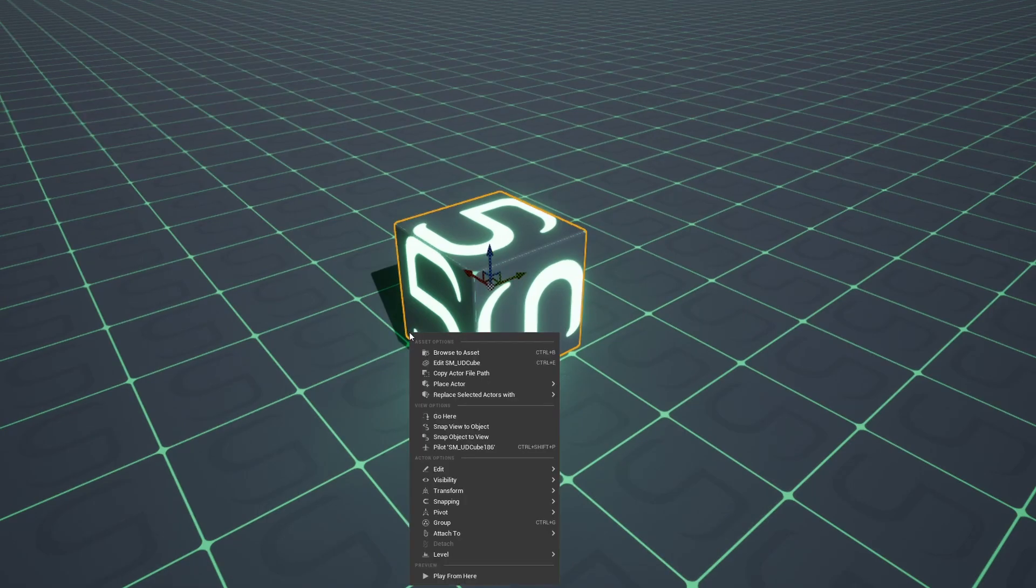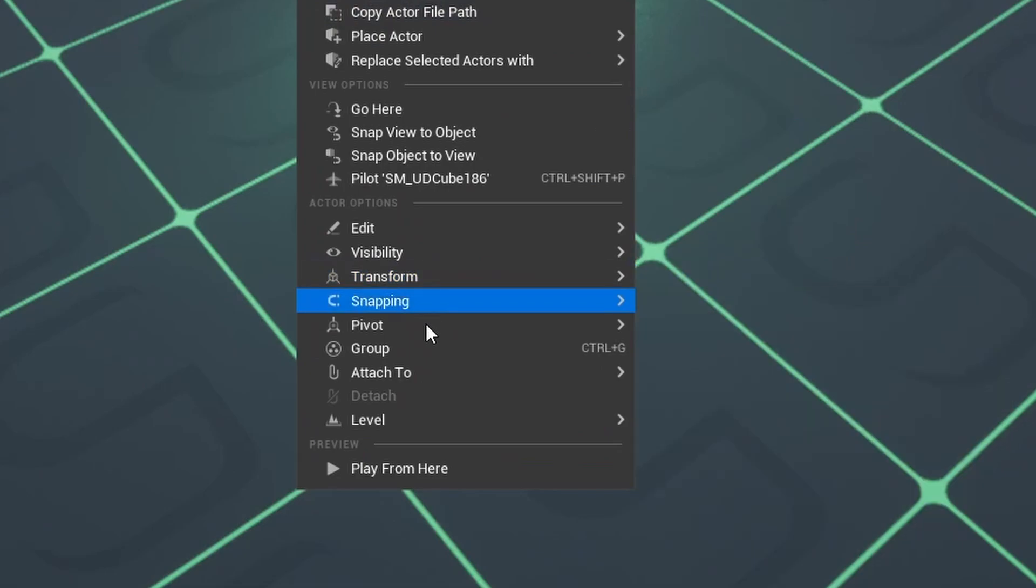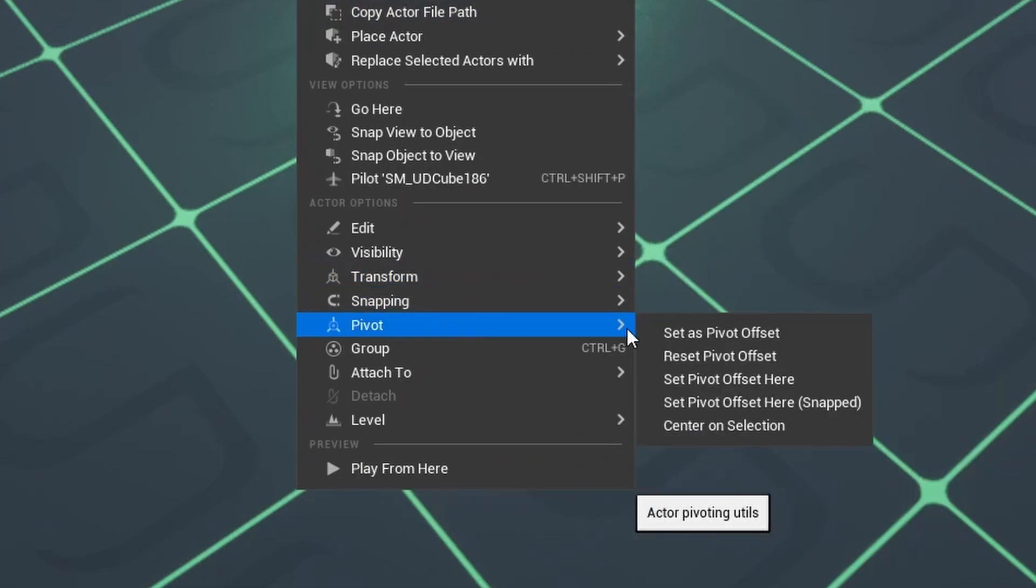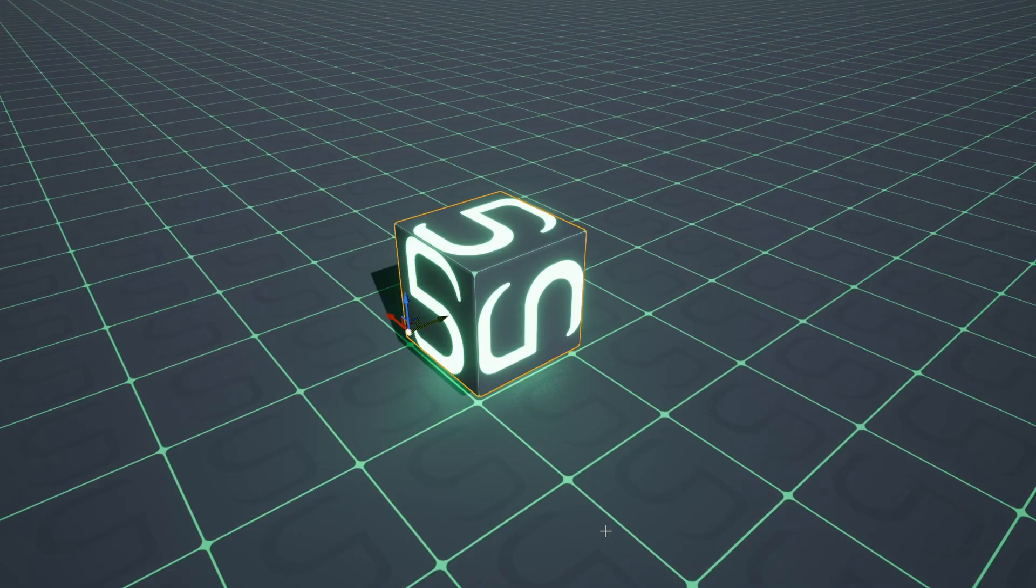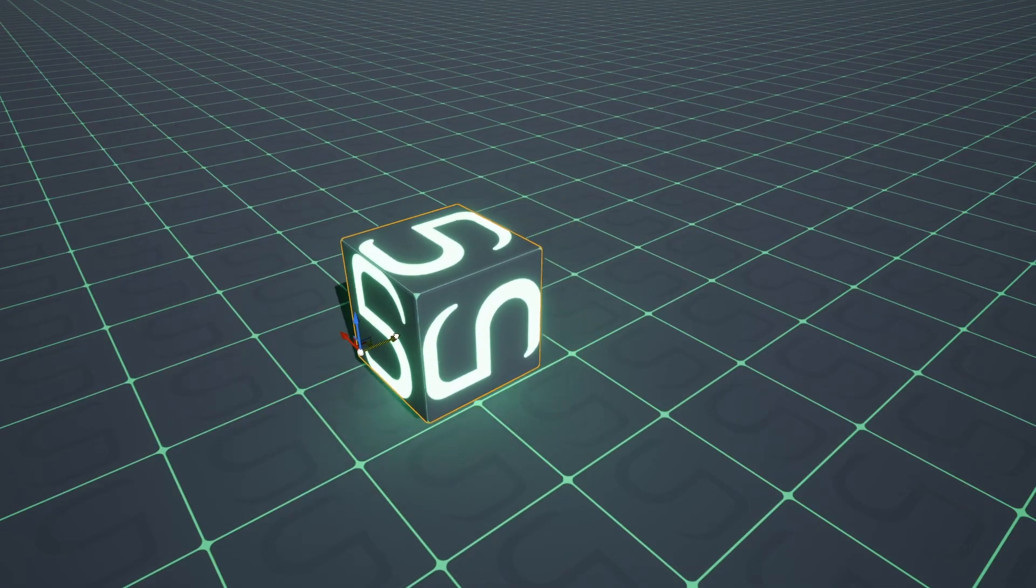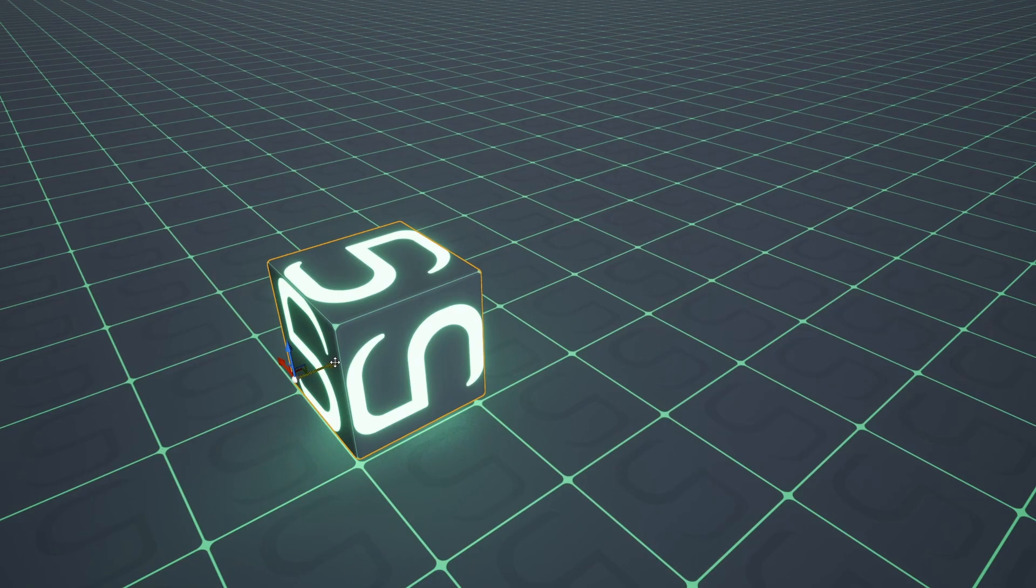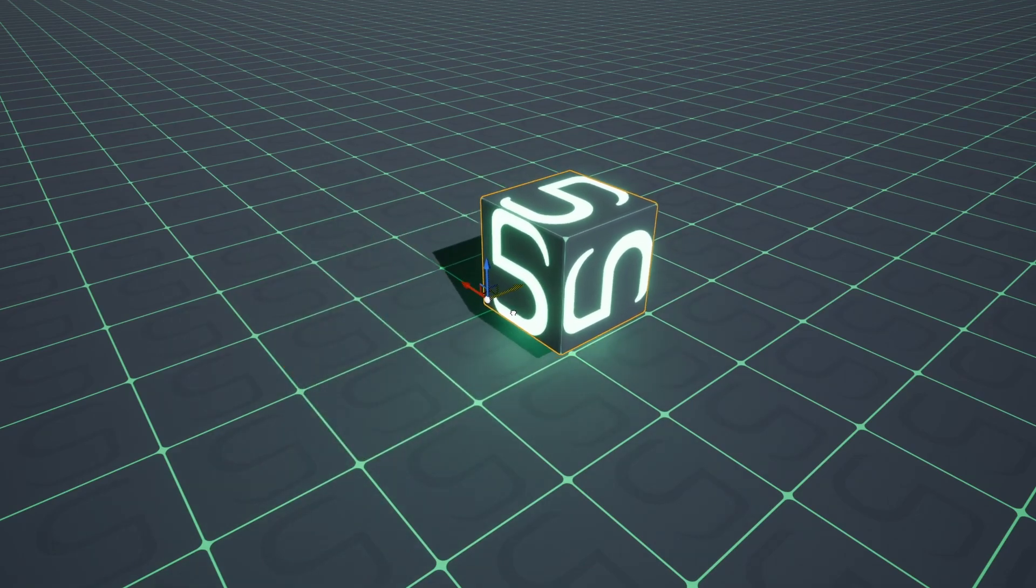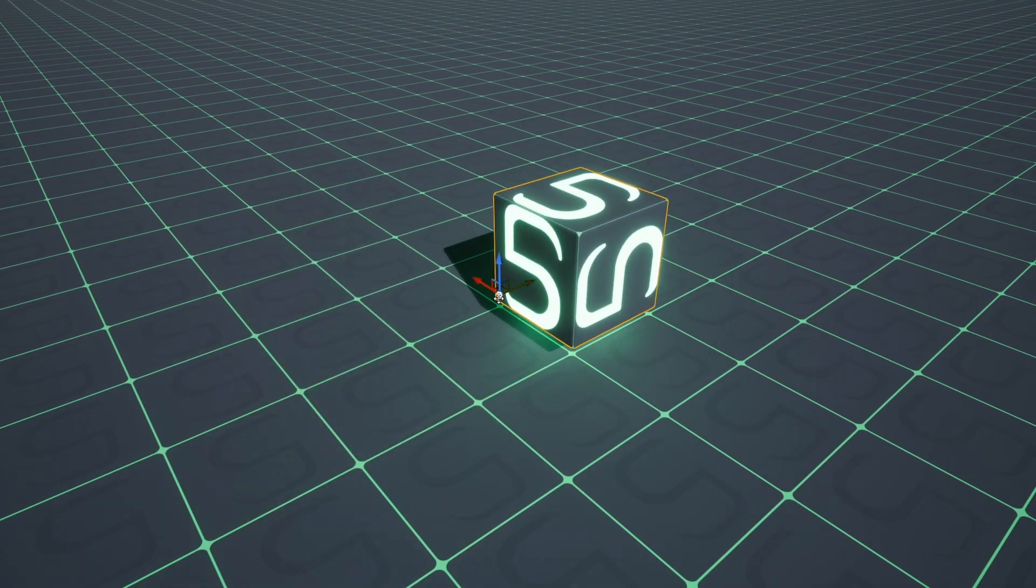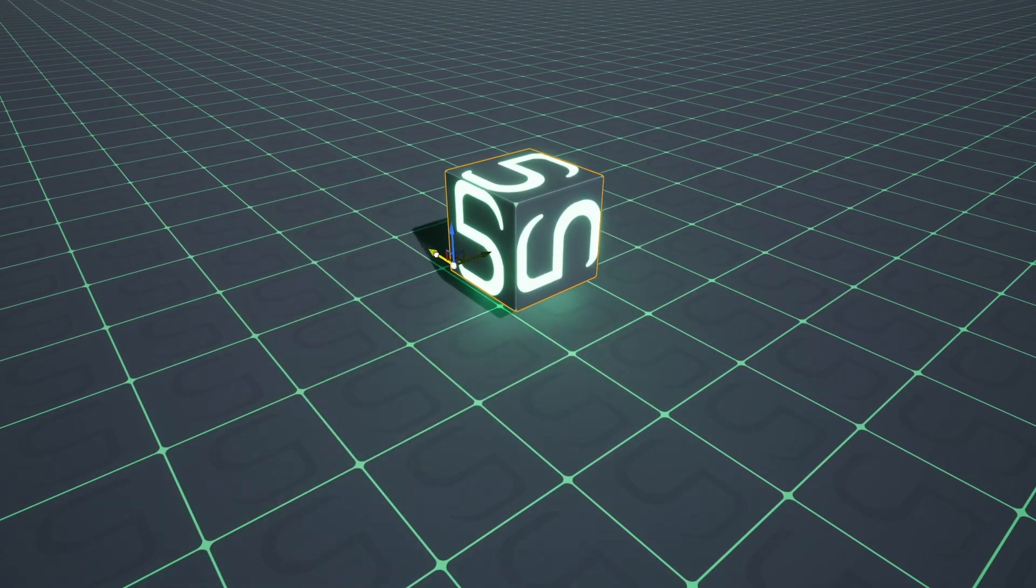Alternatively, you can right-click on the actor to open up the action menu, find Pivot, and choose one of the options here. The benefit of this method is that the pivot point will stay adjusted until the actor is deselected.